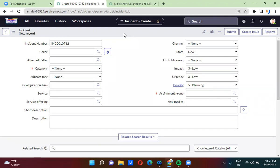We can convert a UI policy as a data policy as well. When we convert the UI policy as a data policy, it will actually do the validations in all the ways. So if you are creating a record from any external source or any import set and you convert it as a data policy, it will act as both UI policy and data policy.